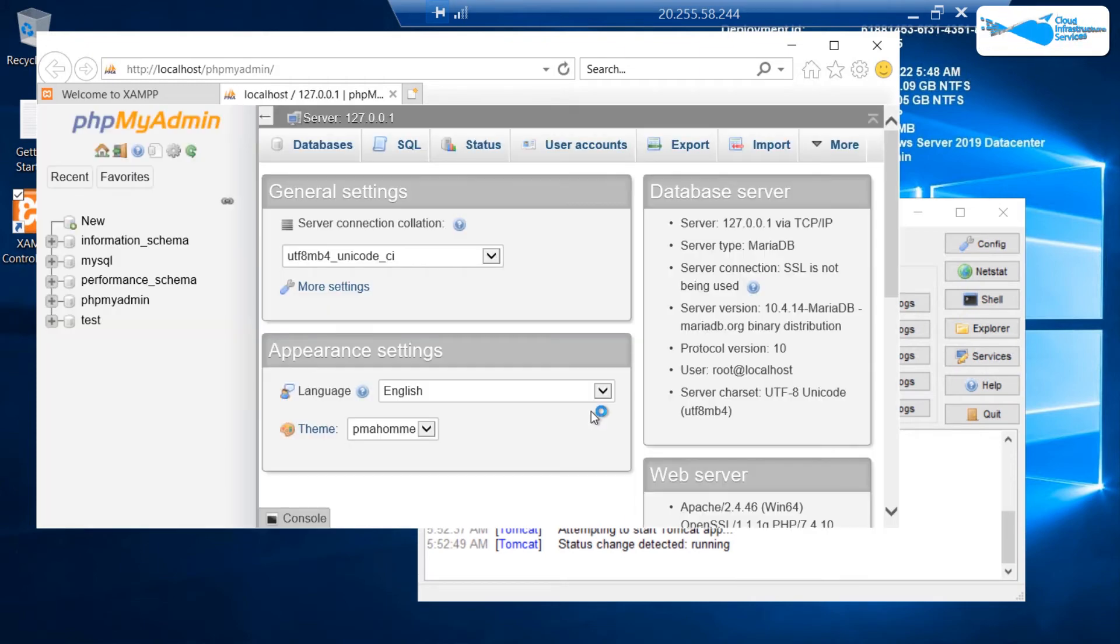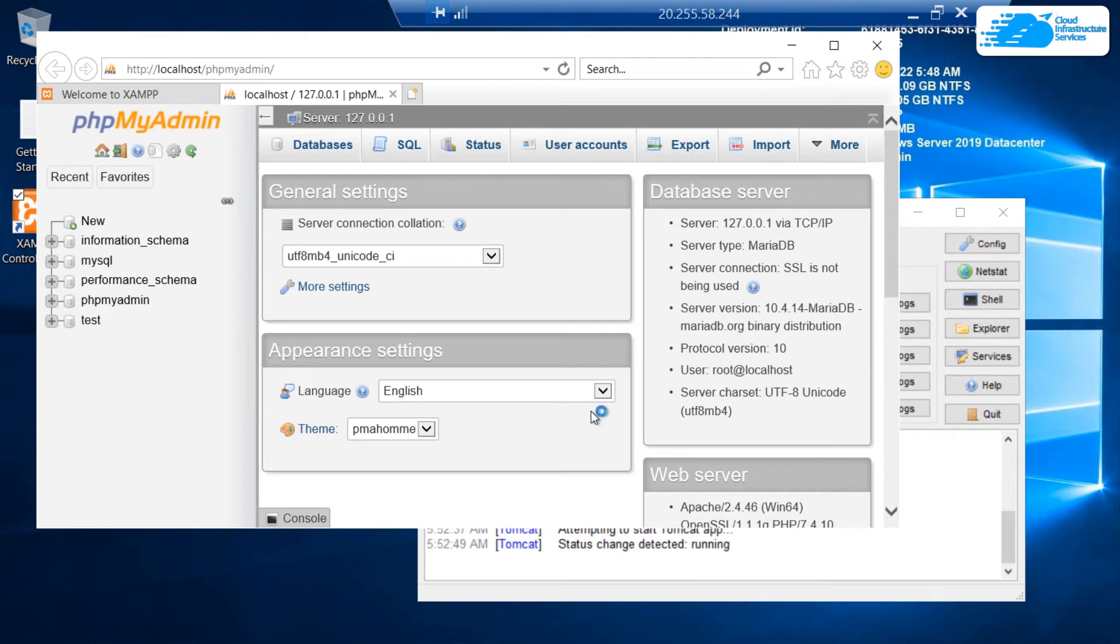Currently, with the fresh installation of XAMPP, the root password is set to blank, so you can change that afterwards.